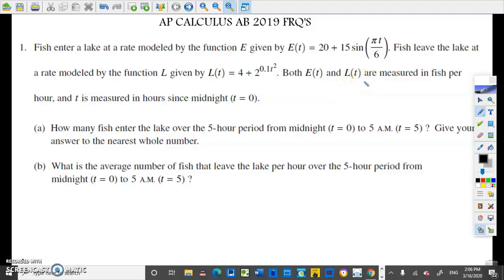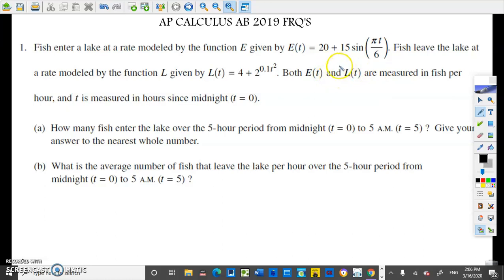Hi guys, welcome back to another CalcFly video. In this video, we're going to be focusing on question 1 in the 2019 AP Calculus Free Response portion. This question 1 is mainly a rate-in and rate-out problem. So let's get started.